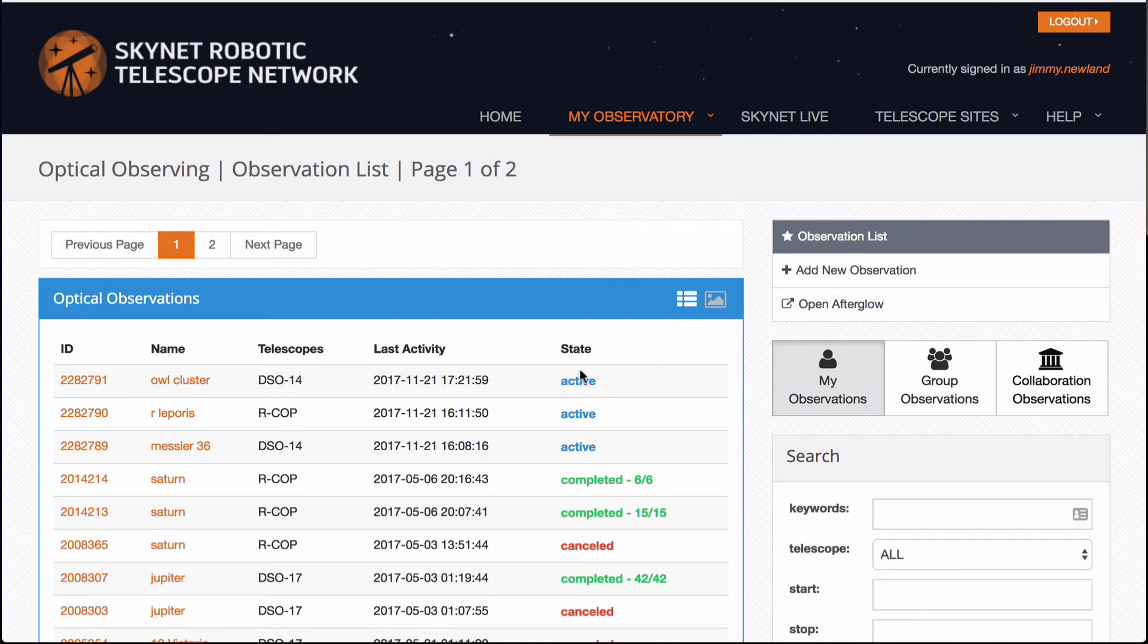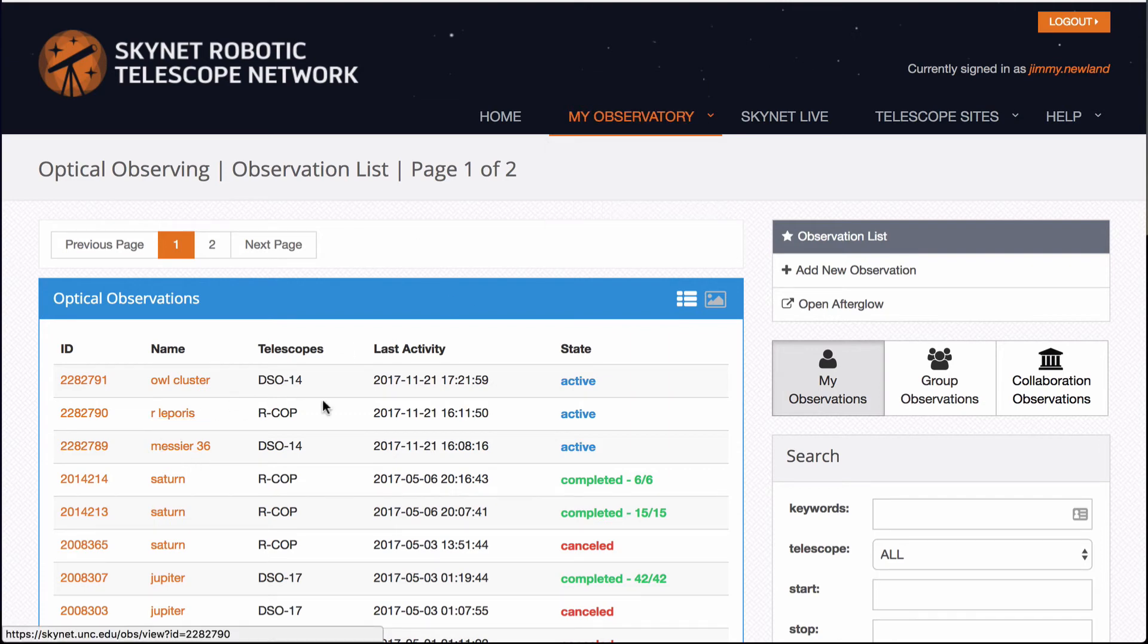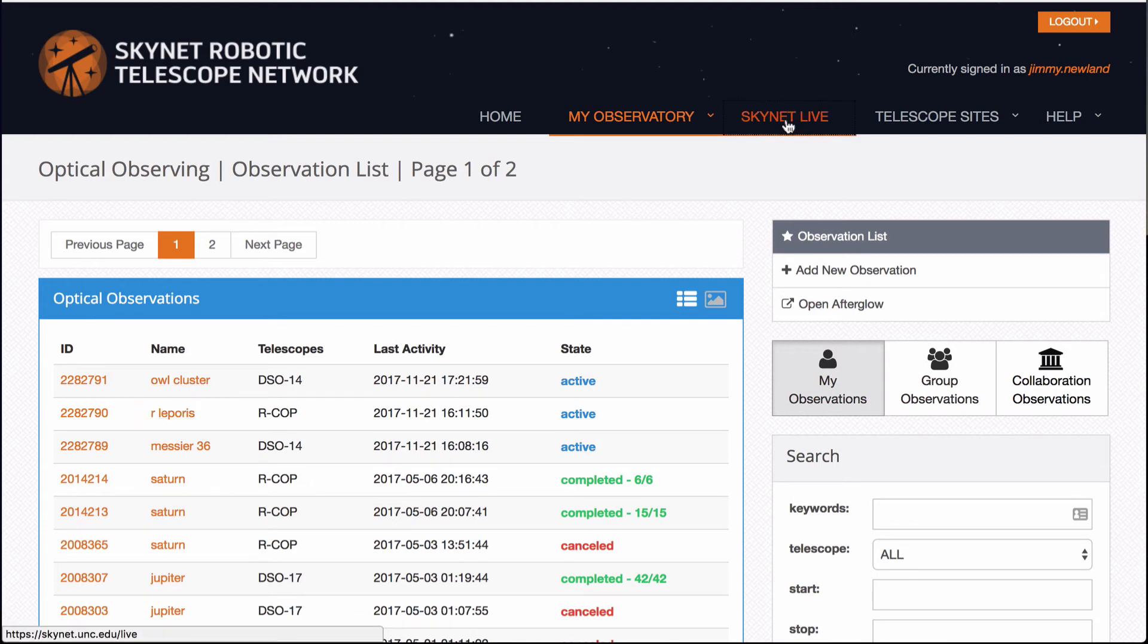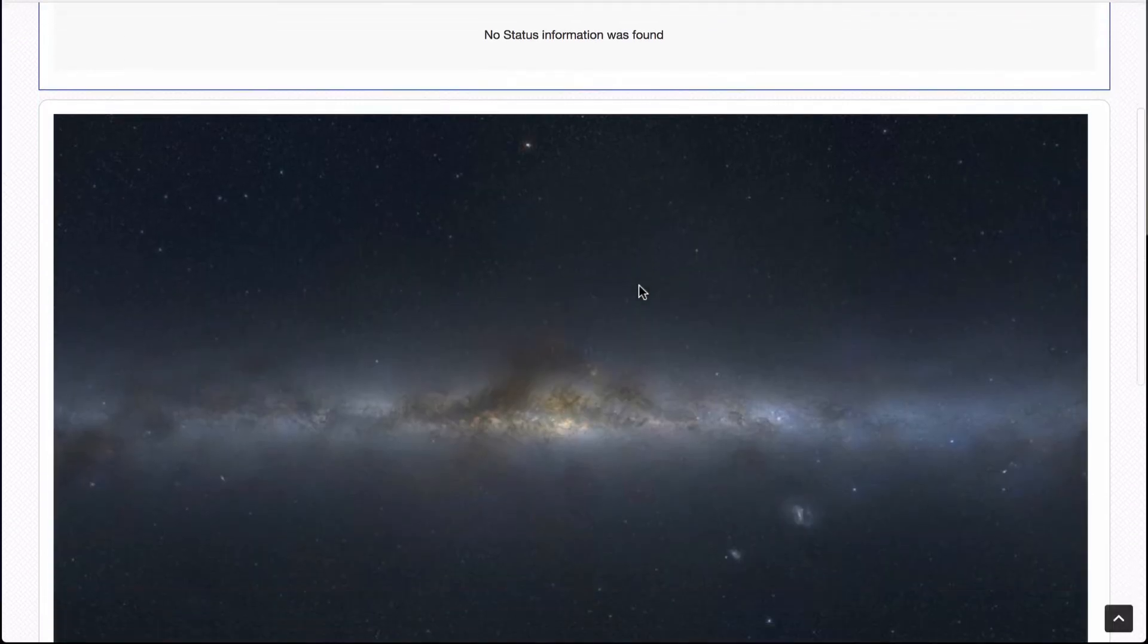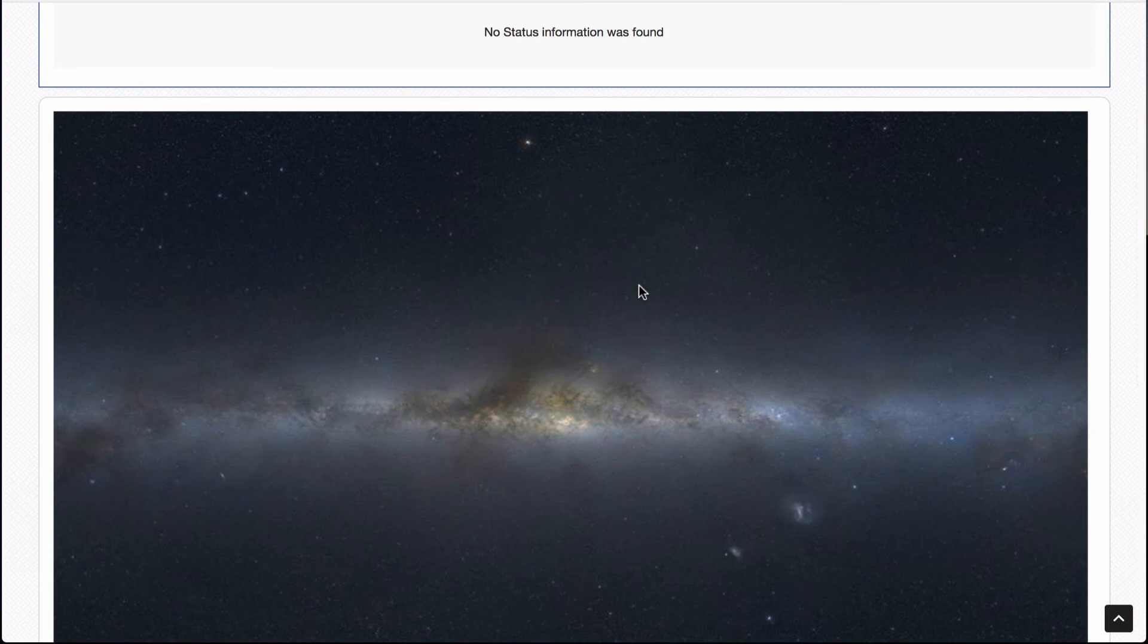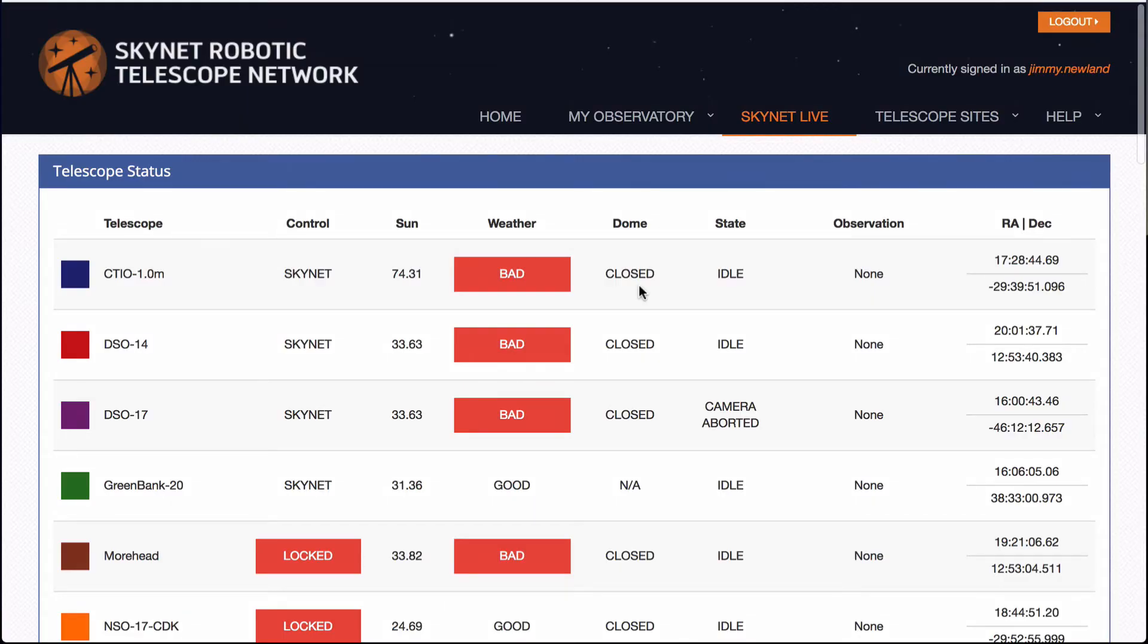Notice I've got now three active projects, one for M36, one for Arla Porras, which is actually going on right now, or actually just wrapped it up. And then the owl cluster. And if I go to Skynet live, it'll show you once it loads, which telescopes are open, which ones are closed.